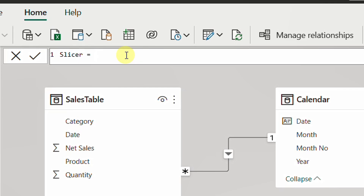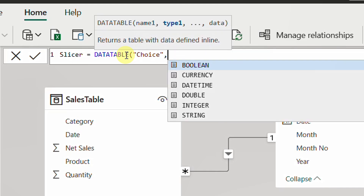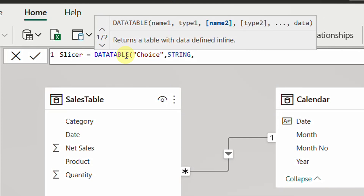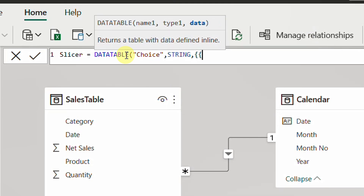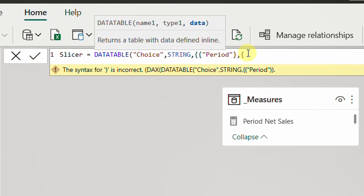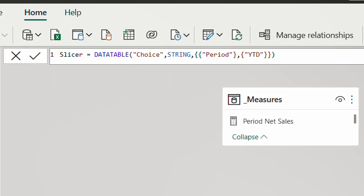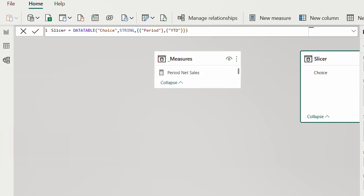The DATATABLE function requires a column name — I'll call this column 'Choice'. The type will be STRING. Then I enter the data using double curly brackets and double quotes. The first value will be 'Period', and the second value will be 'Year to Date'. I'll close the brackets for DATATABLE and hit Enter.